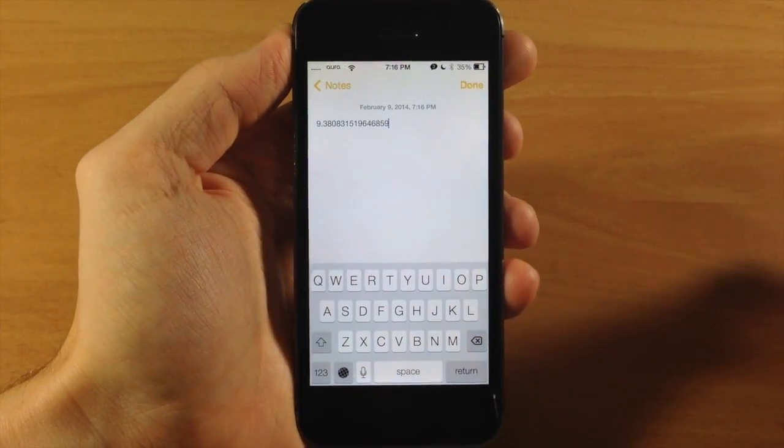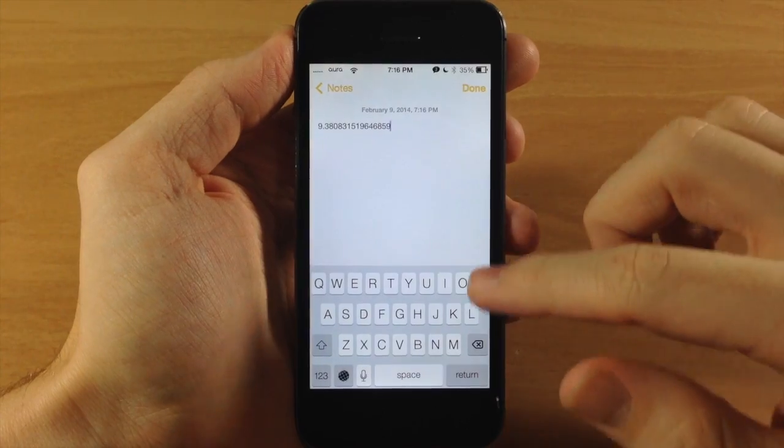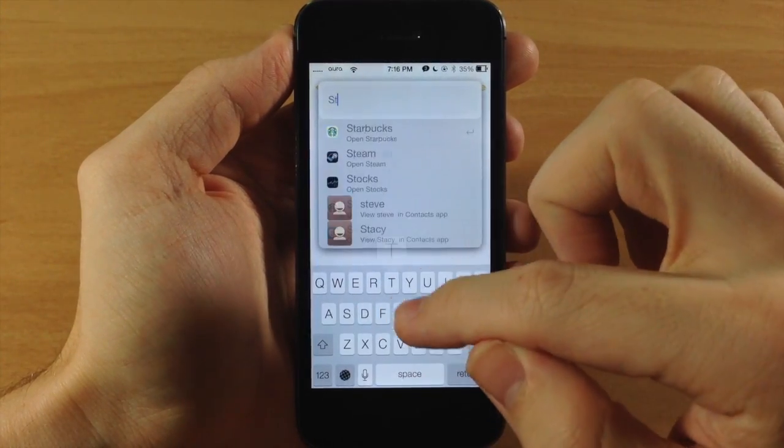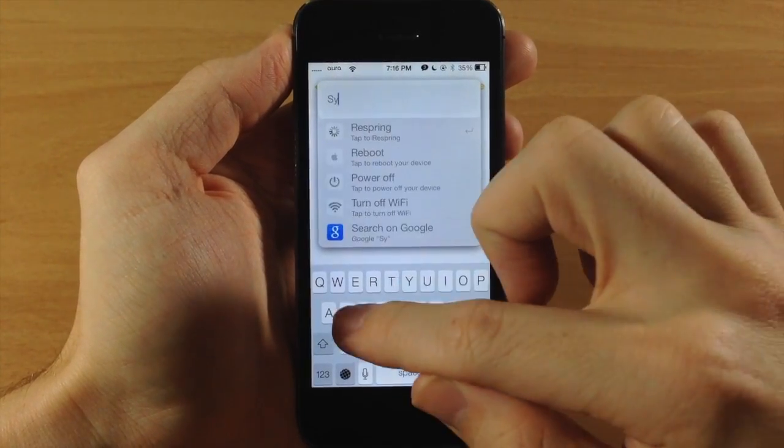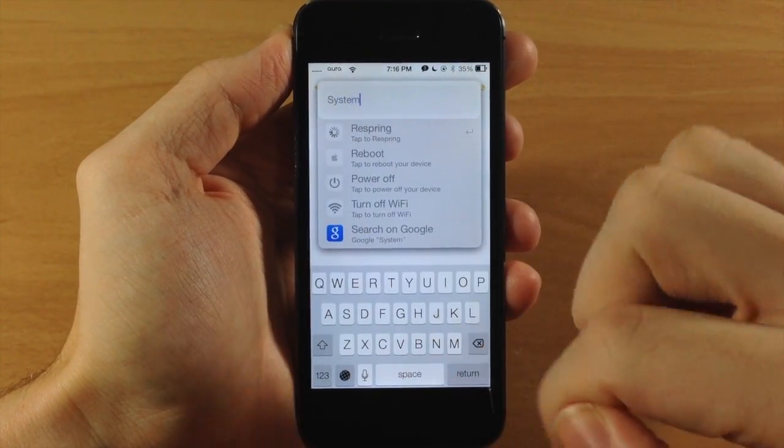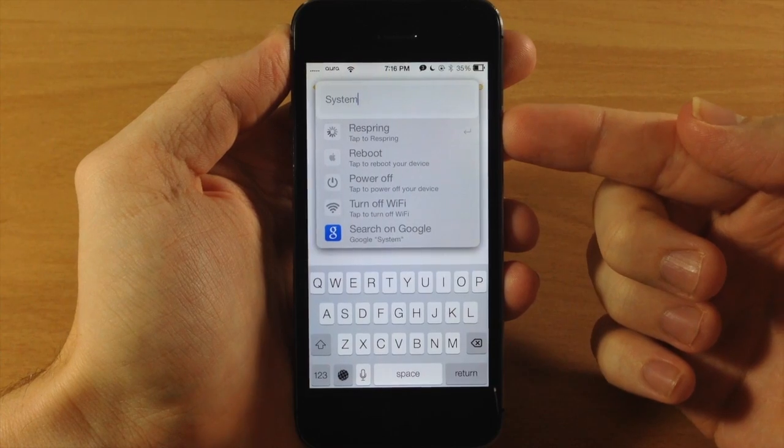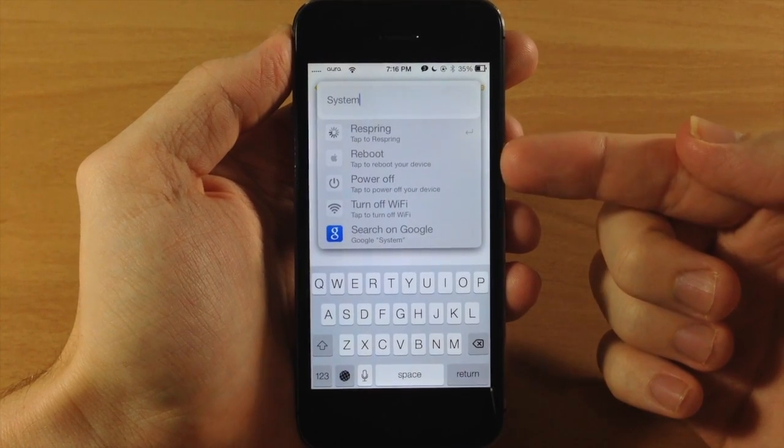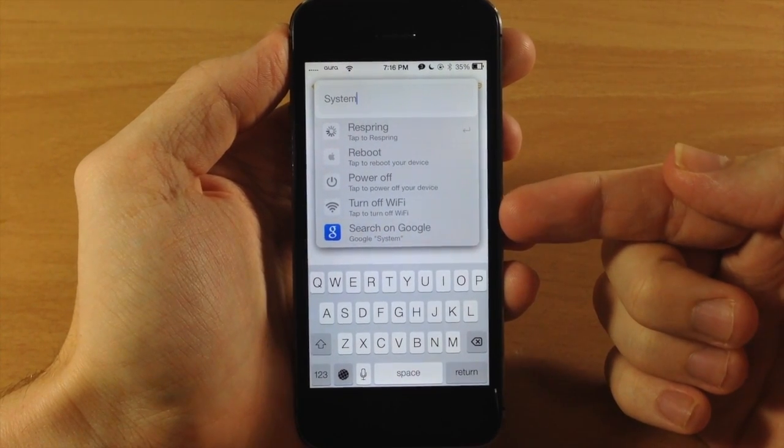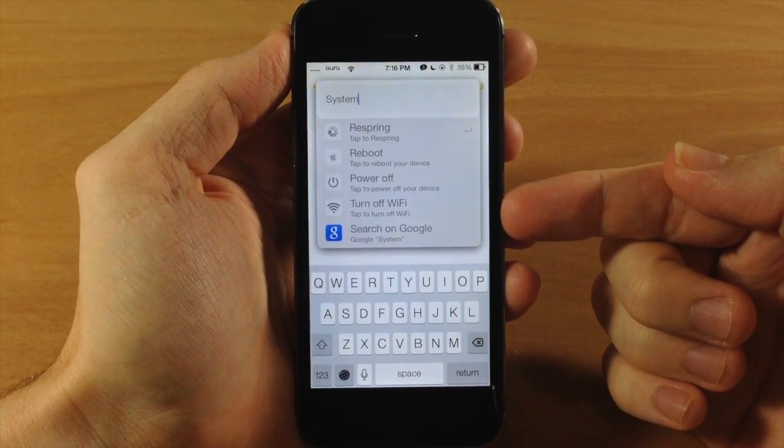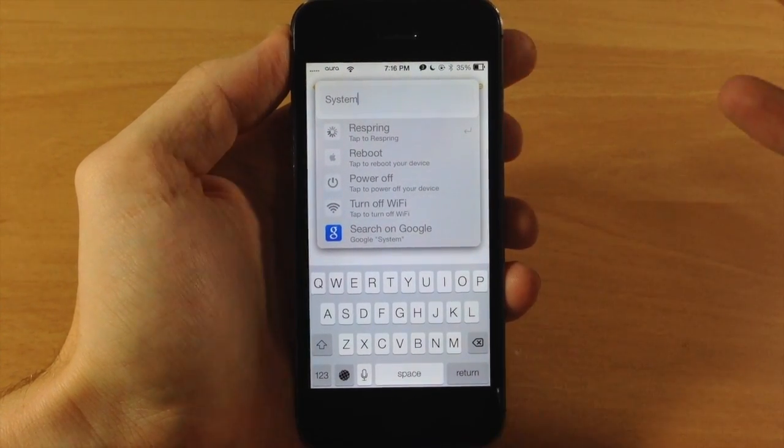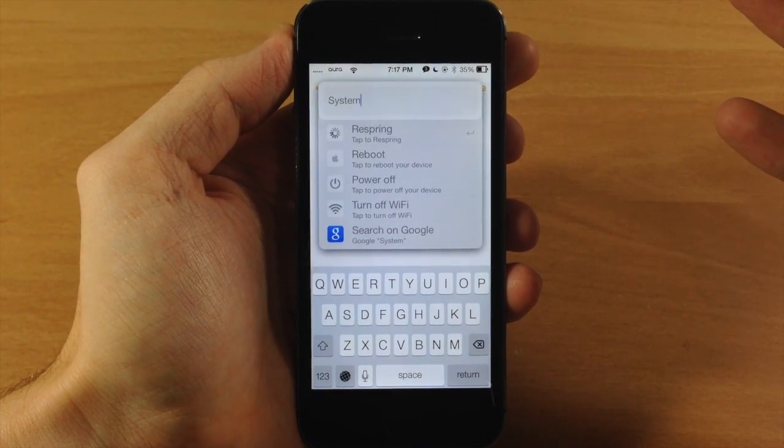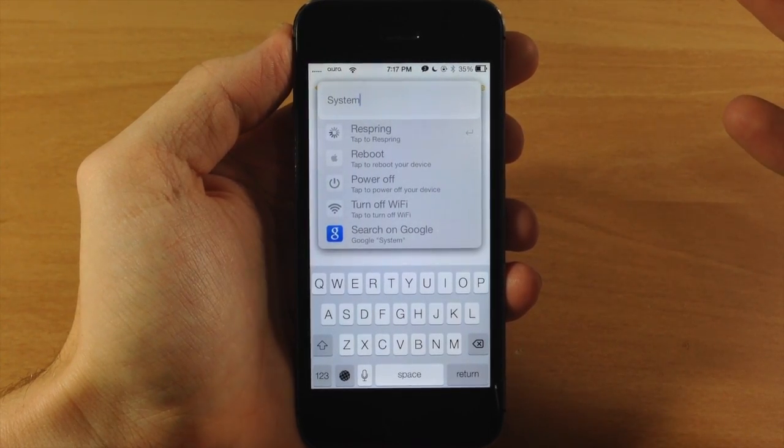You also have system commands, so this is pretty cool as well. If we just type in 'system', you can see that we have respring, reboot, power off, or turn off Wi-Fi. So all you have to do is tap on one of these, and it's going to do that specific action.